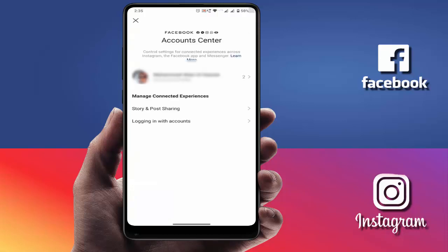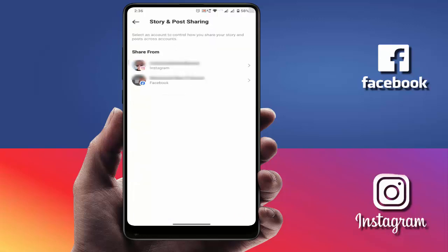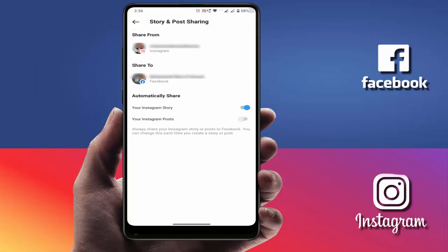From Accounts Center, you will find the option 'Story and Post Sharing' — just open that. Here you can see both profiles: Instagram and Facebook. First, open Instagram, and here you will find the option for your Instagram story — you want to enable this option.